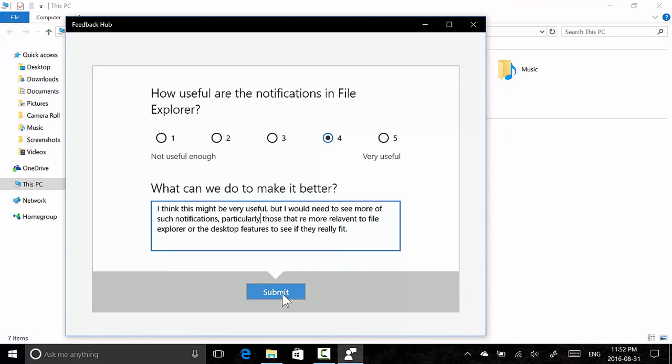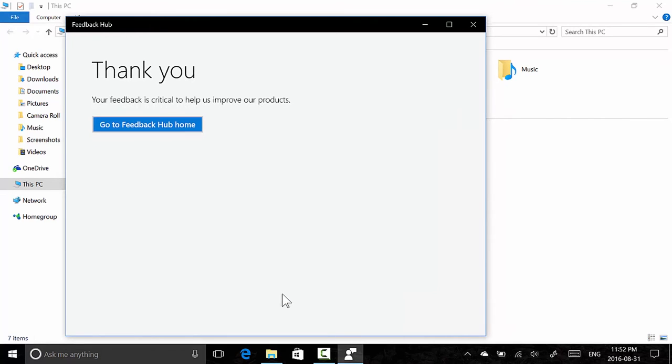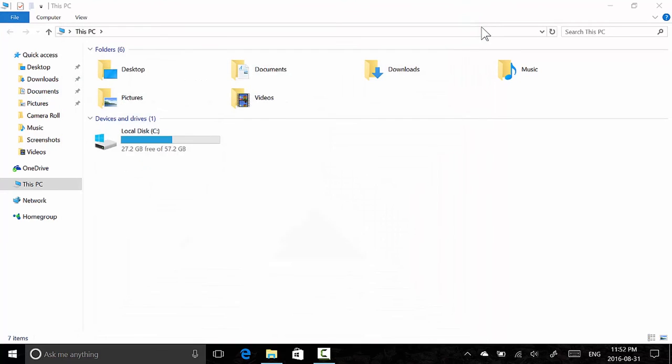Thank you. Your feedback is critical to help us improve our products. Awesome.